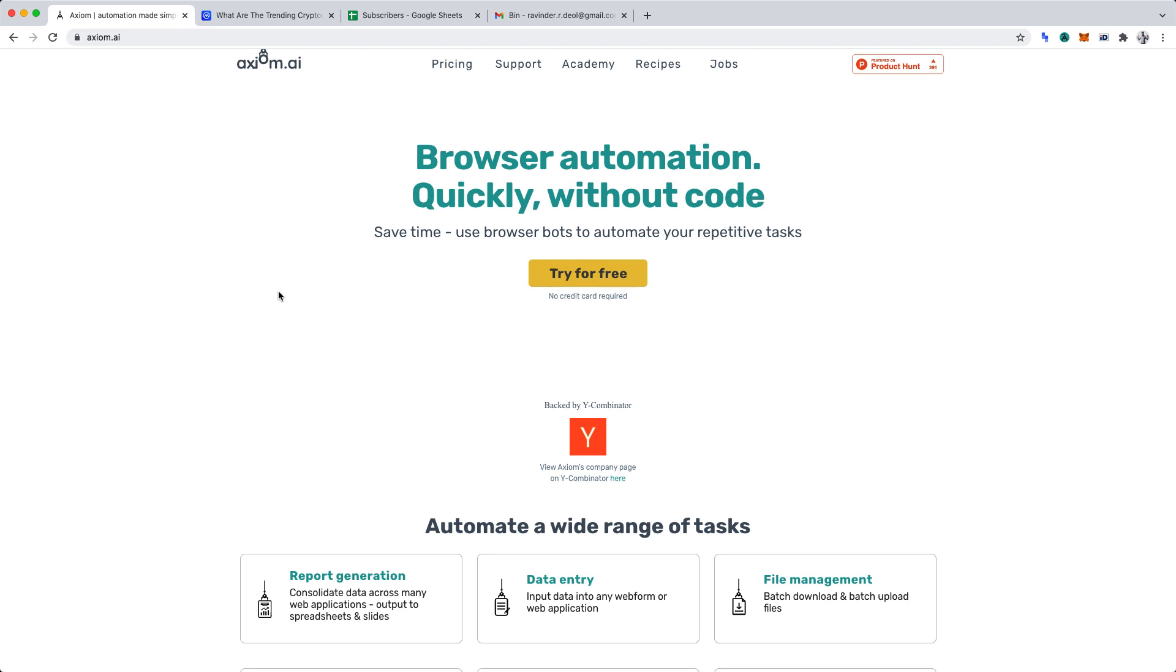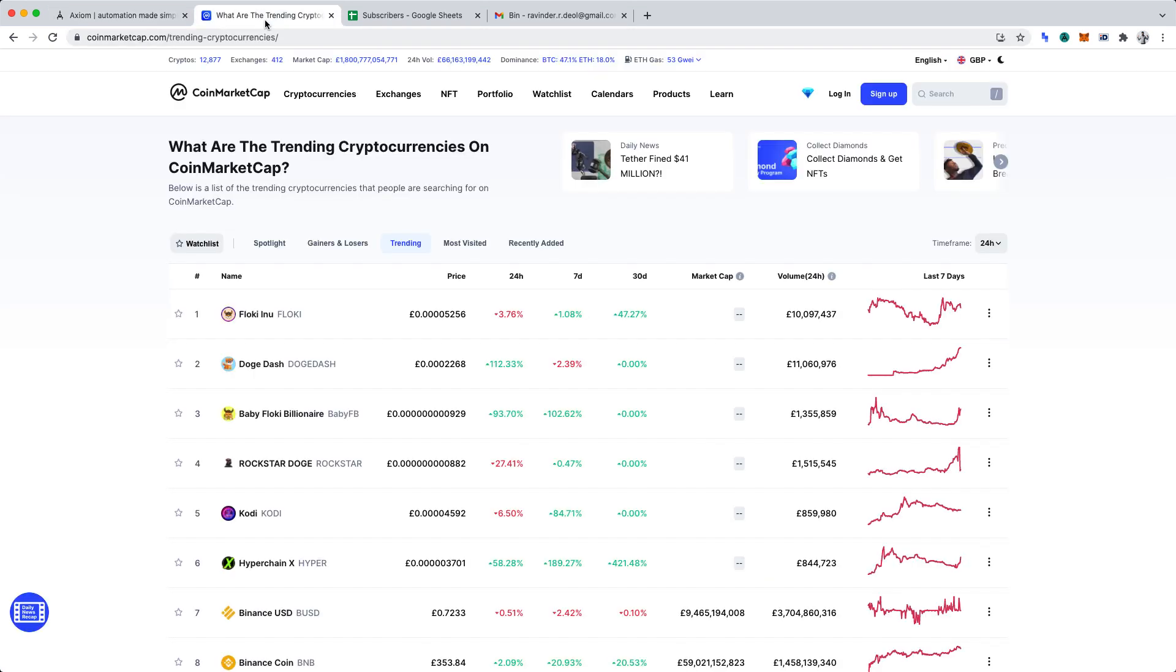For our project, we'll be scraping the data from CoinMarketCap using Axiom AI. Specifically, we'll be scraping the trending cryptocurrencies. Then, we'll be writing some JavaScript code to format our data. That'll make our project low-code.